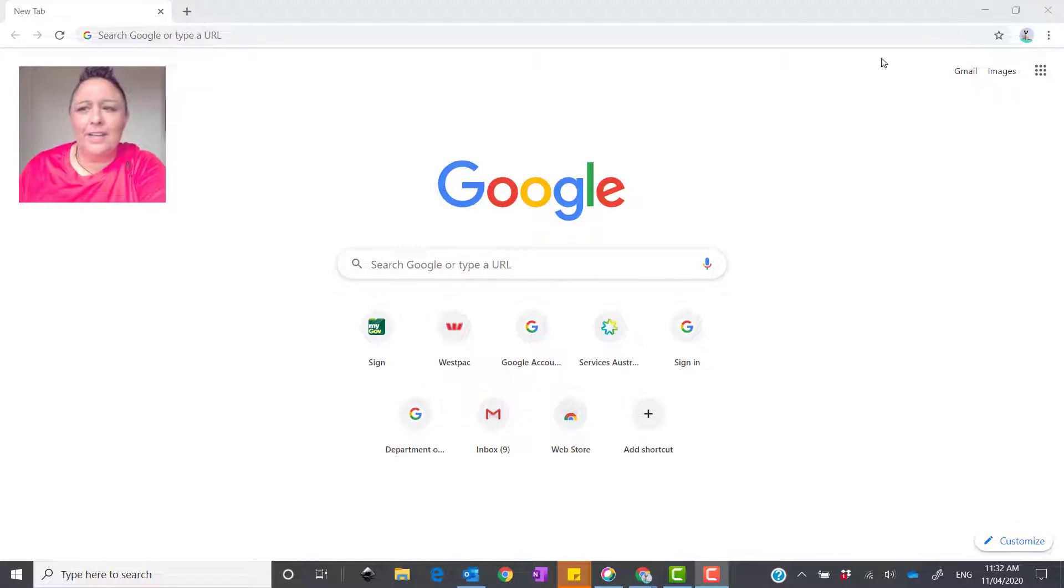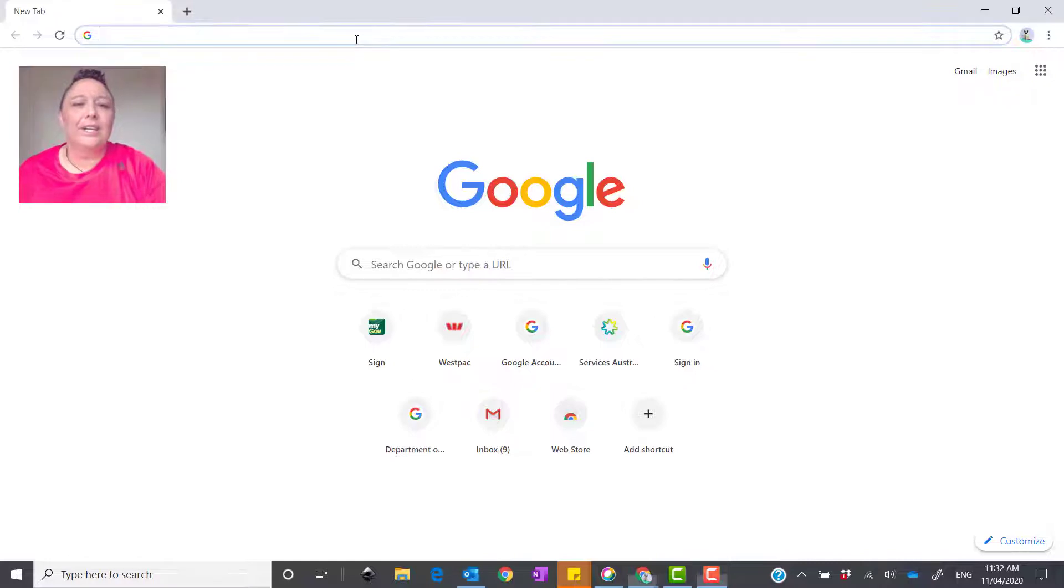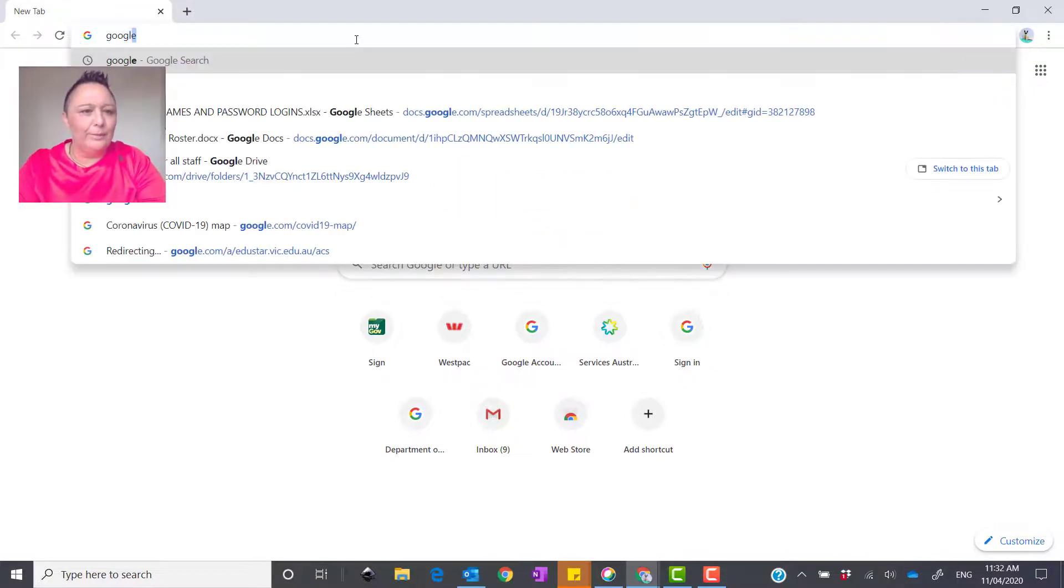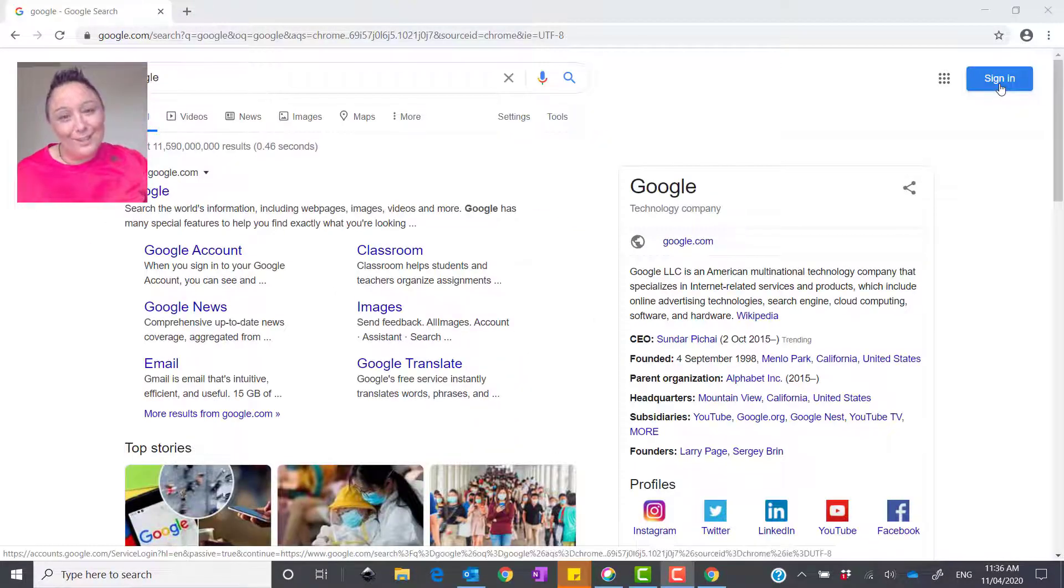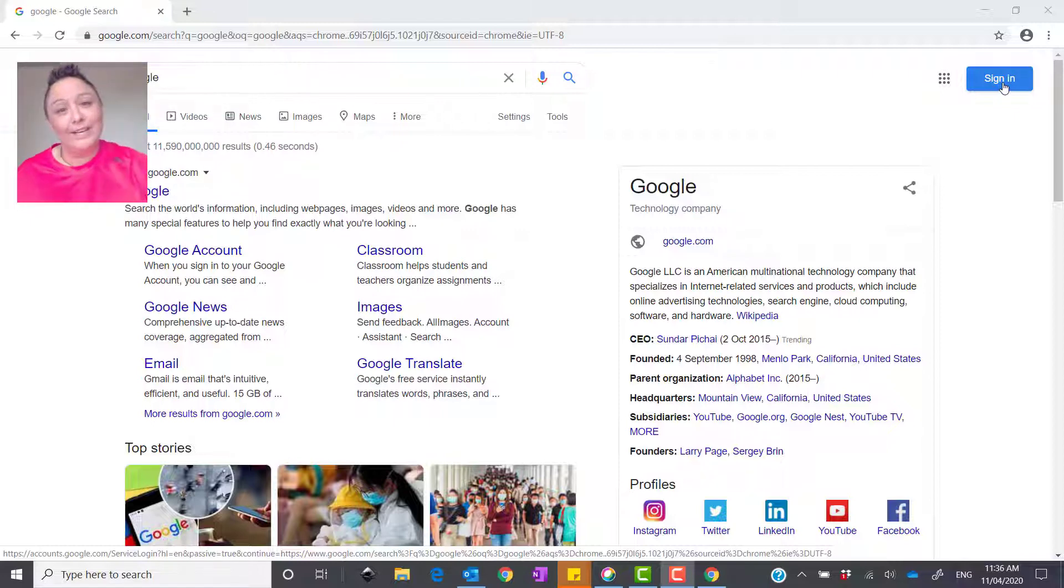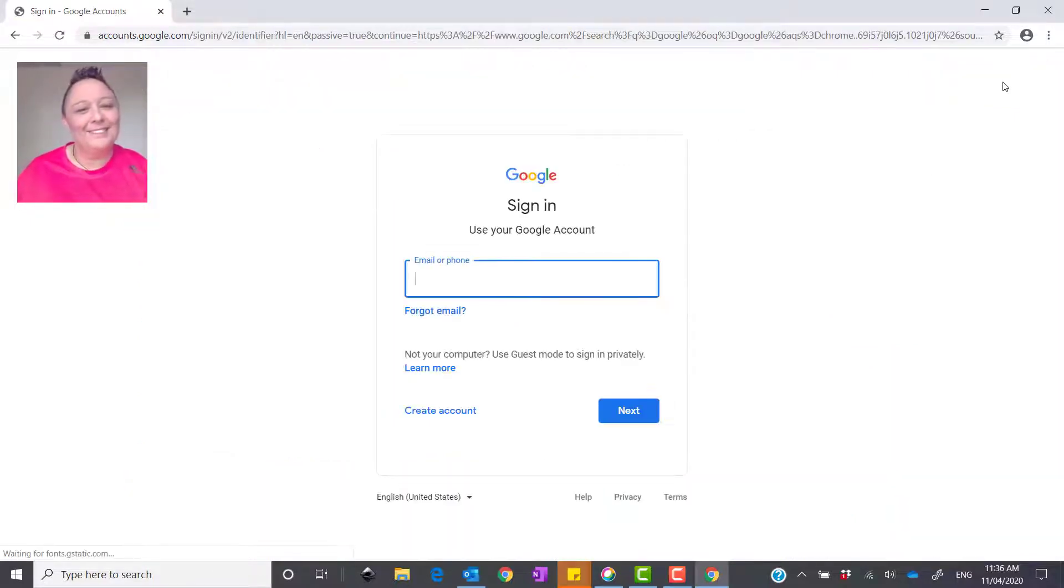What we do is first, as you can see, this says Gmail up on the right hand side of your screen. So what you need to do is type in Google, press the sign in button that is up on the right hand side of your screen. So we press that.